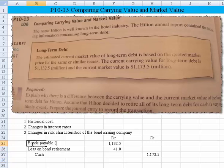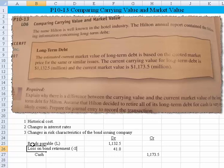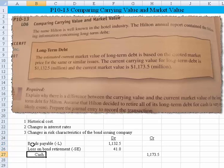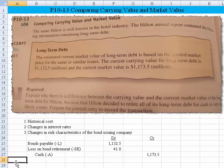Bonds payable is a liability account. The loss on bonds payable is a loss account, so it represents a decrease in stockholders' equity. The cash is an asset account, and we are showing a decrease — indicated with a negative sign. That takes care of the problem.